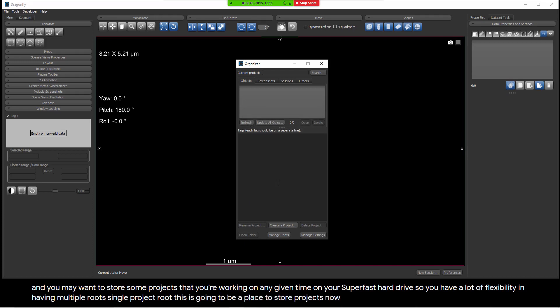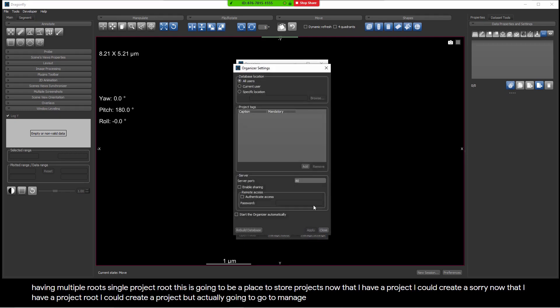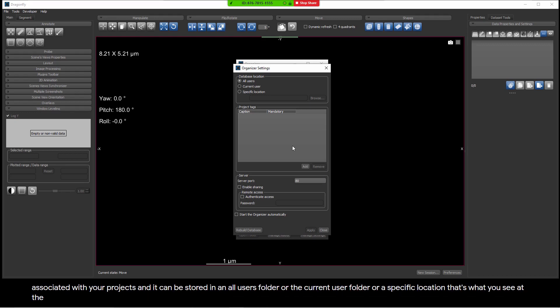Now that I have a project root, I could create a project, but actually, I'm going to go to Manage Settings first. There is a database that stores all the information associated with your projects, and it can be stored in an All Users folder, or the Current User folder, or a specific location. That's what you see at the top.